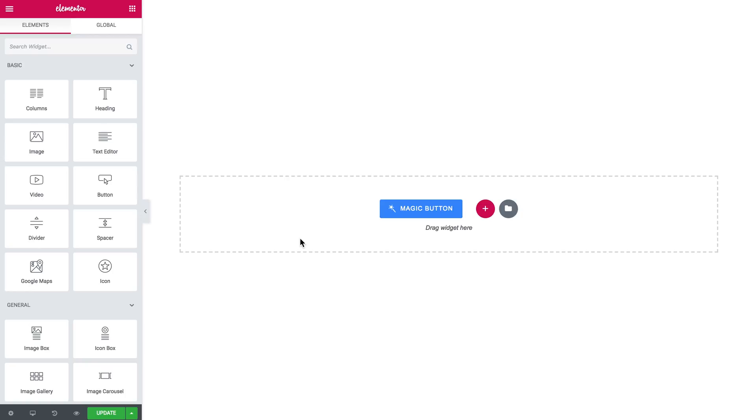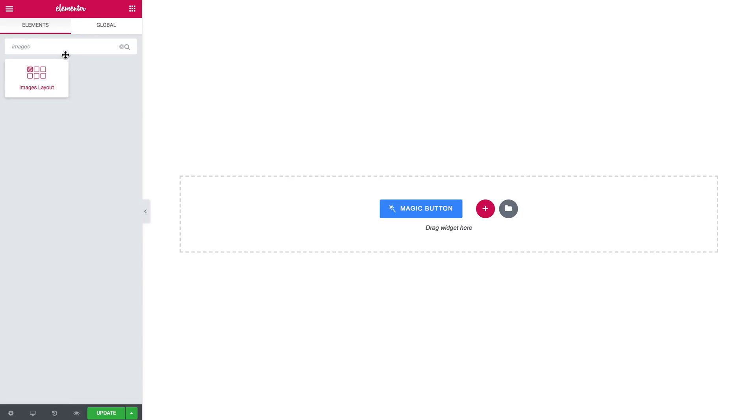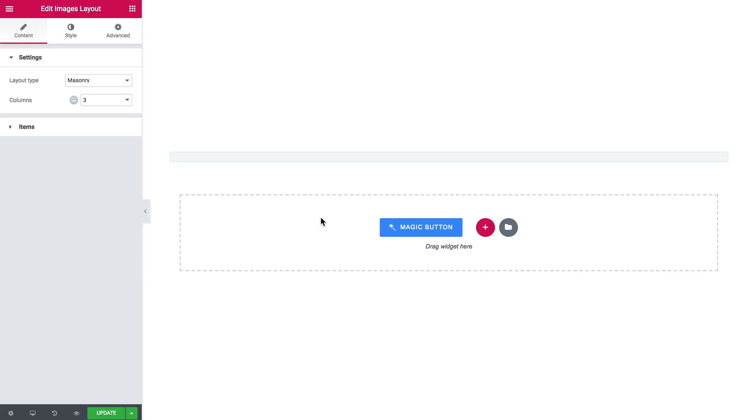So first off let's search for a widget called Images Layout. It should look like that and then you grab it and drop it onto a new section.